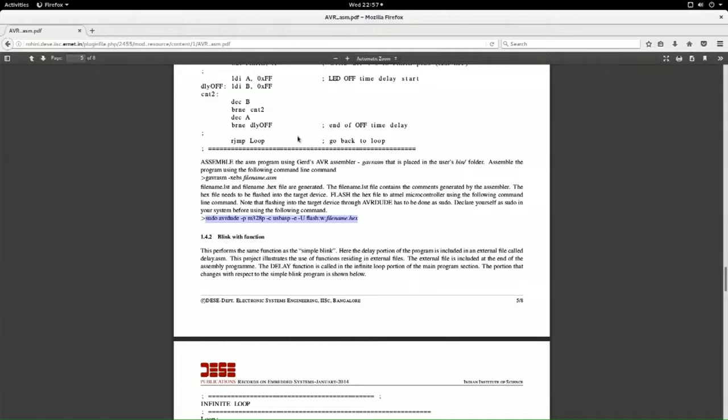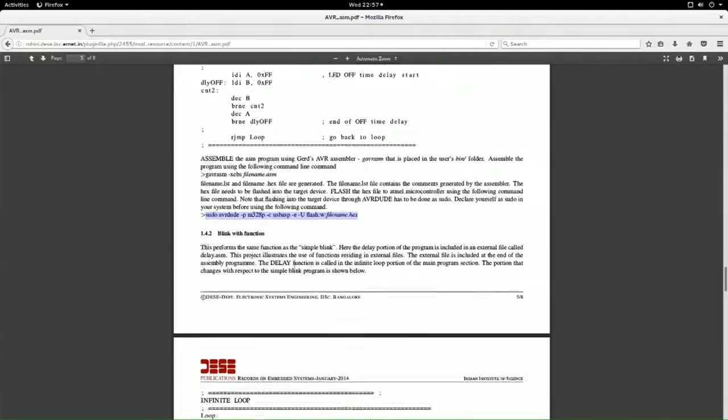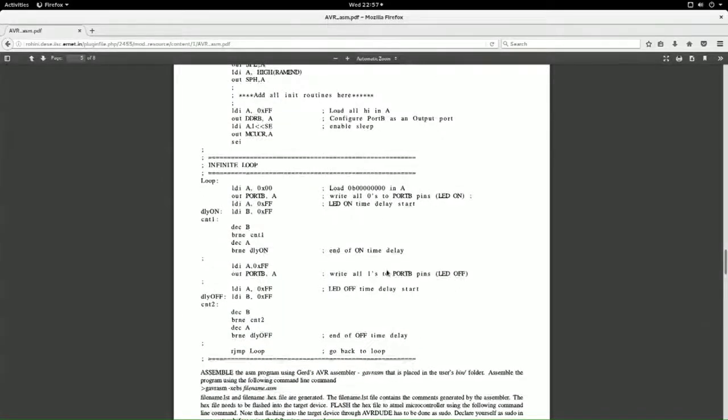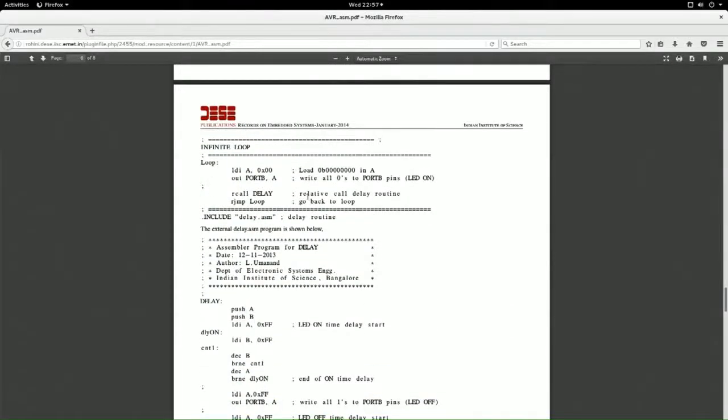After assembling you get the binary hex file, and you load it into flash using AVR DUDE. There is a blink with a function example - here the delay portion is put into an external delay function. You can include it with 'include delay.asm'. This shows how to call external subroutines - you can have neatly segmented different files for different functions.